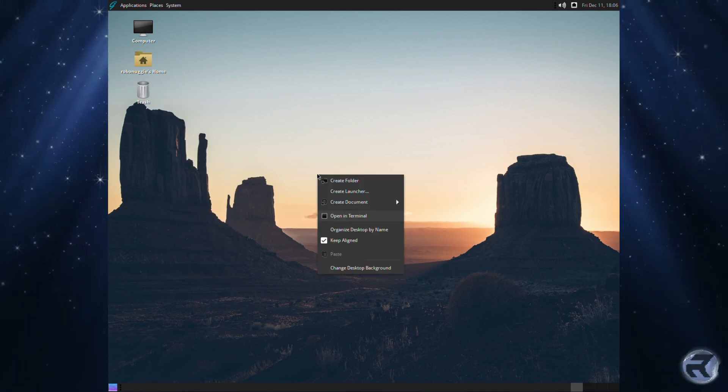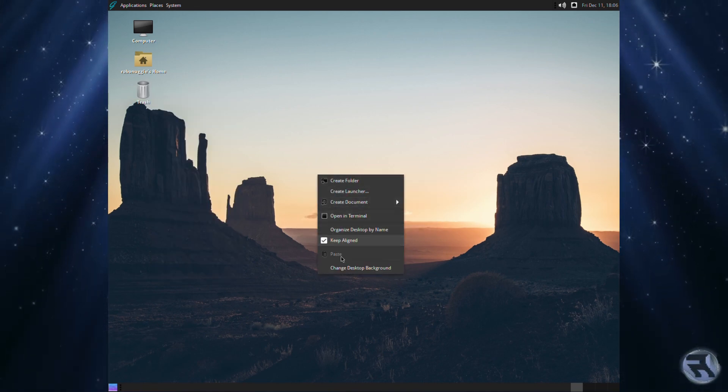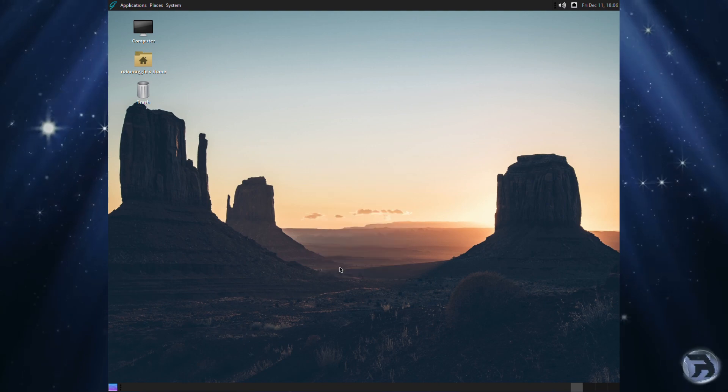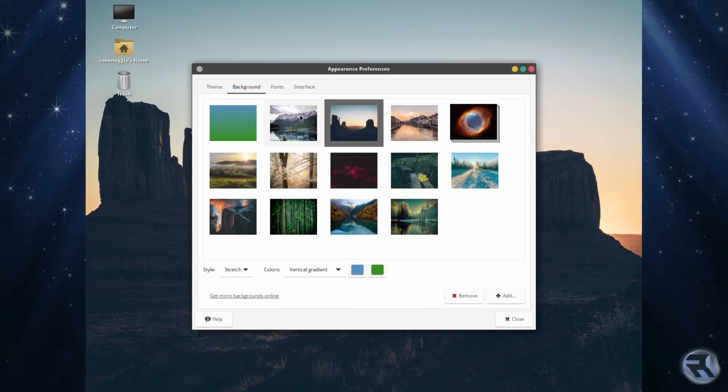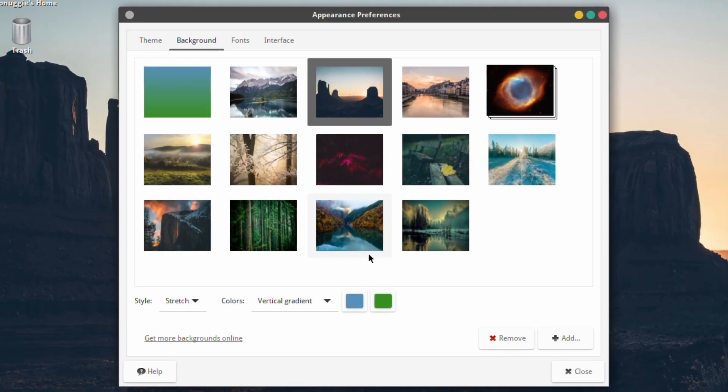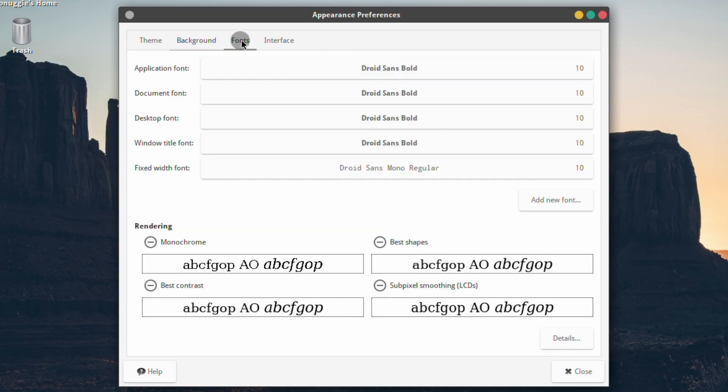Next we're going to look at the wallpapers. There's not a great selection to choose from as it never has really, but I'll talk about this later. The fonts, small adjustment.